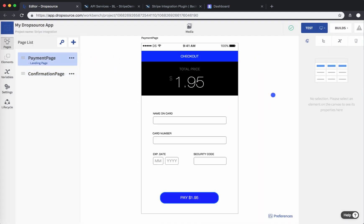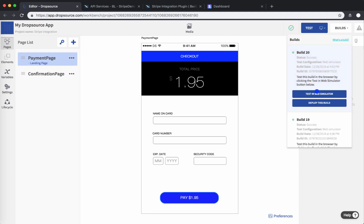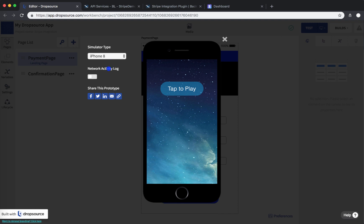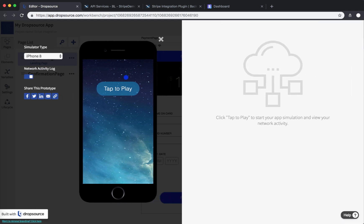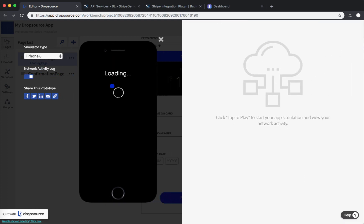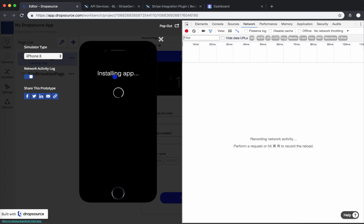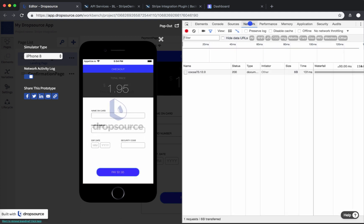With all of this in place, let's build this application. As soon as it is built, we're going to run it and see how transactions from Dropsource to Stripe are working. Now the application is built — let's run it. It always helps to open the network activity log so you can see how requests are structured and what you get in the responses. Make sure to select the network tab.